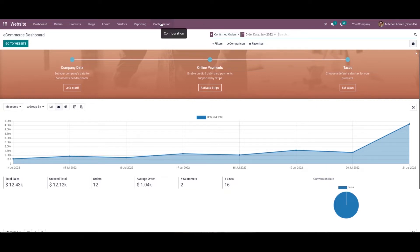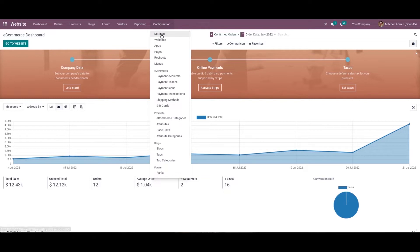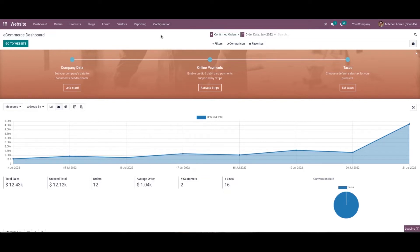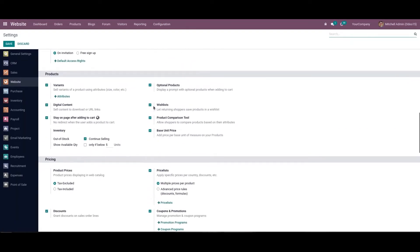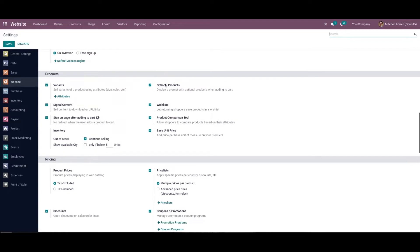Let's see how to create optional products and sell these to customers. First, we need to create a product. We can go to the configuration settings and make sure we have enabled the optional products option. This displays a prompt with optional products when added to the cart.